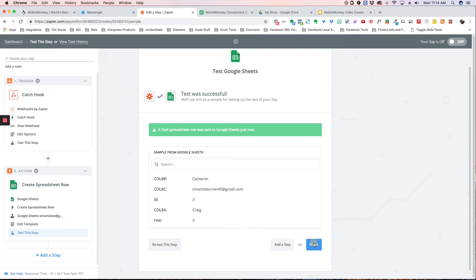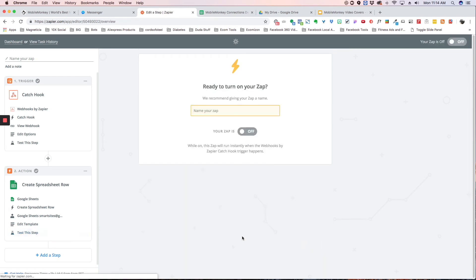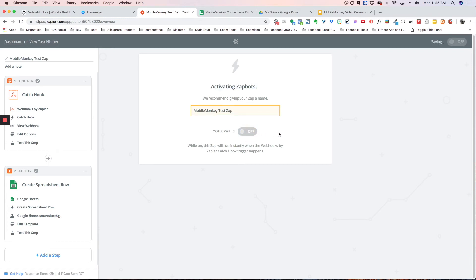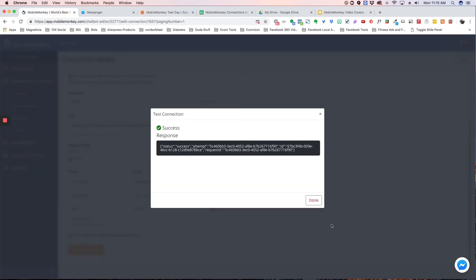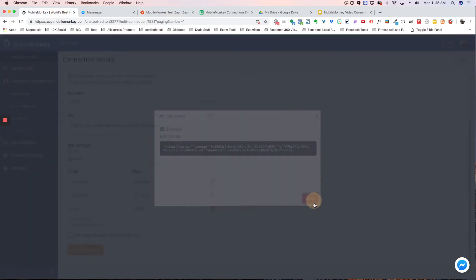Now we're going to hit finish, and we're going to name it 'MobileMonkeyTestZap.' We're going to turn it on — you want to make sure and turn it on; if you do not turn it on, it will not work. Now we're going to go back to MobileMonkey and hit done.